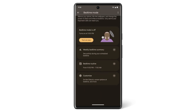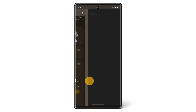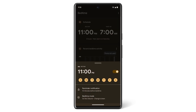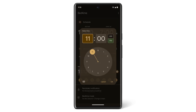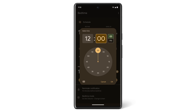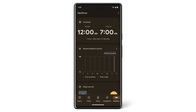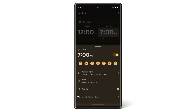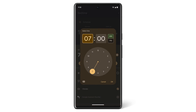To change the times for Bedtime Mode, tap the Start Time on the left and drag the hand on the clock to the time you want Bedtime Mode to begin, then tap OK. Do the same for the time you want Bedtime Mode to end.